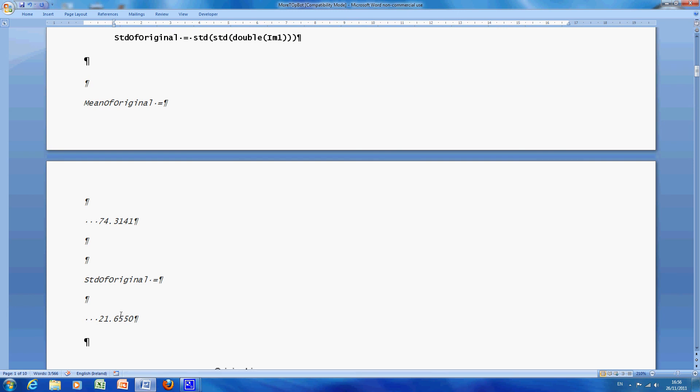And by the numbers I mean, we've made the black blacker, and the white whiter. Okay, thanks very much for listening.